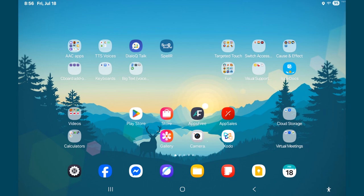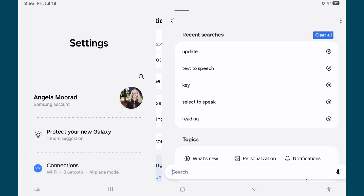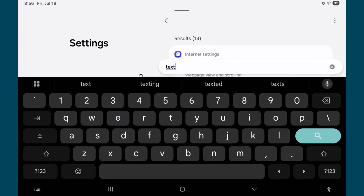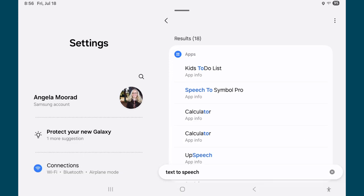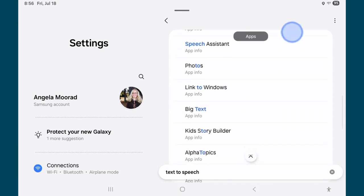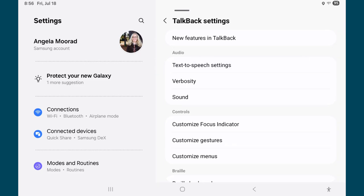See the gear down on the bottom left corner? It may be someplace else on your screen, but that's what you're looking for. Then I'm going to search for text-to-speech. Scroll down, and there it is. Then tap text-to-speech settings.